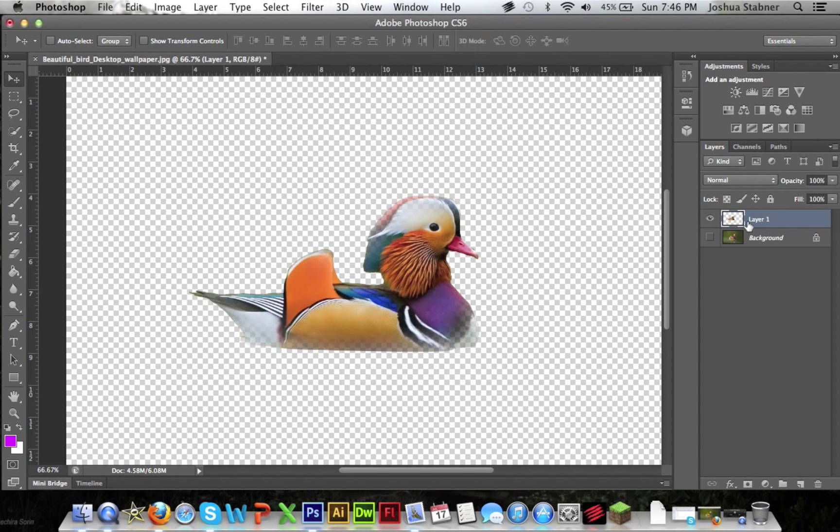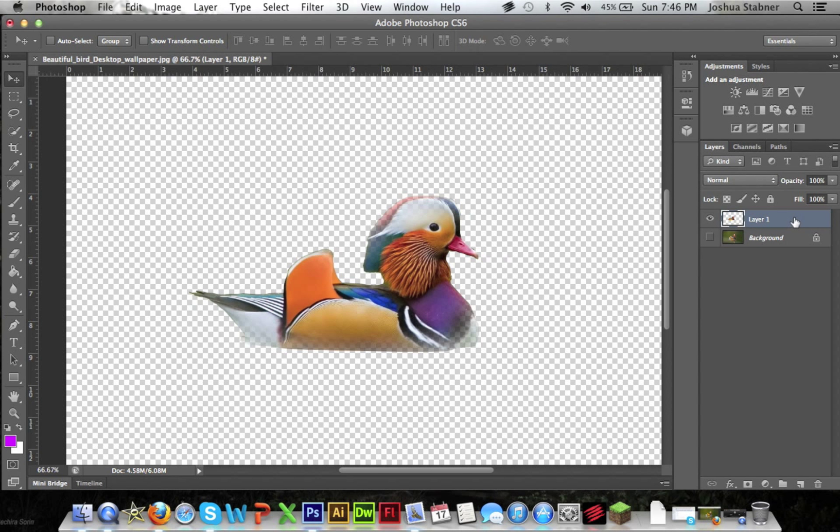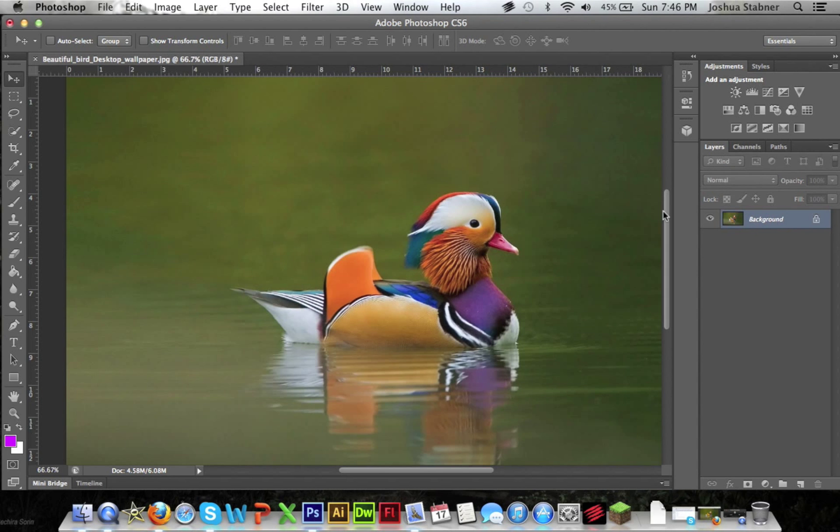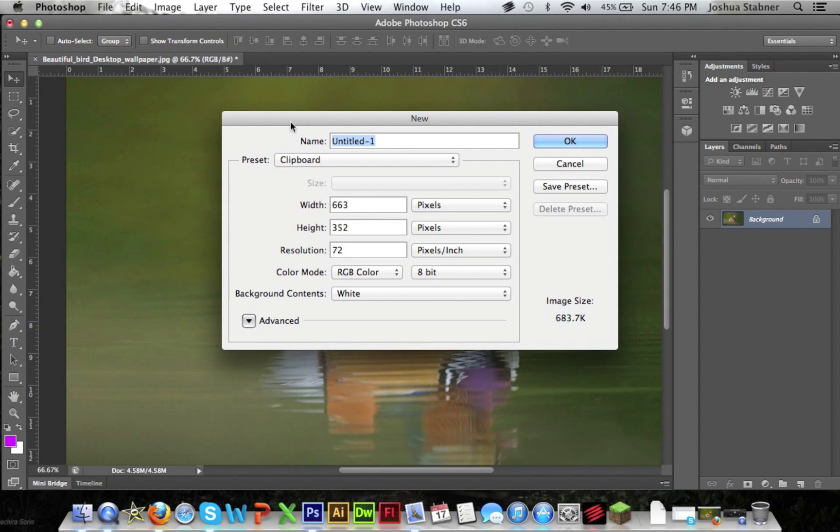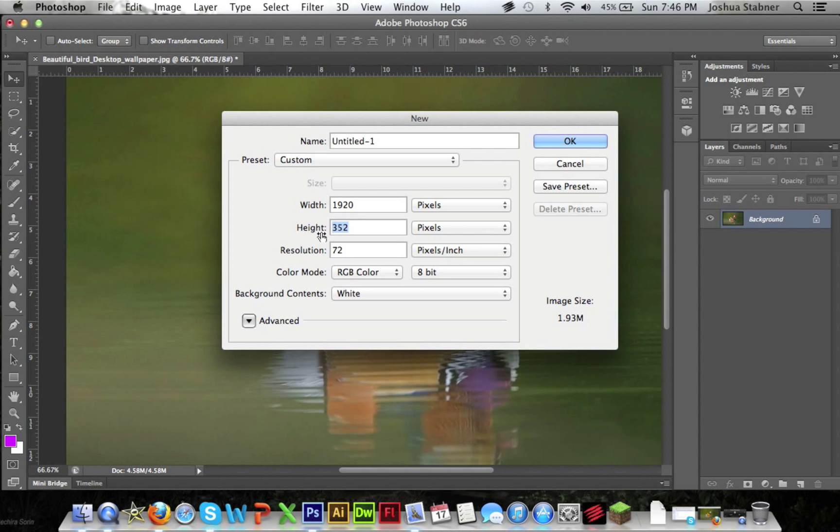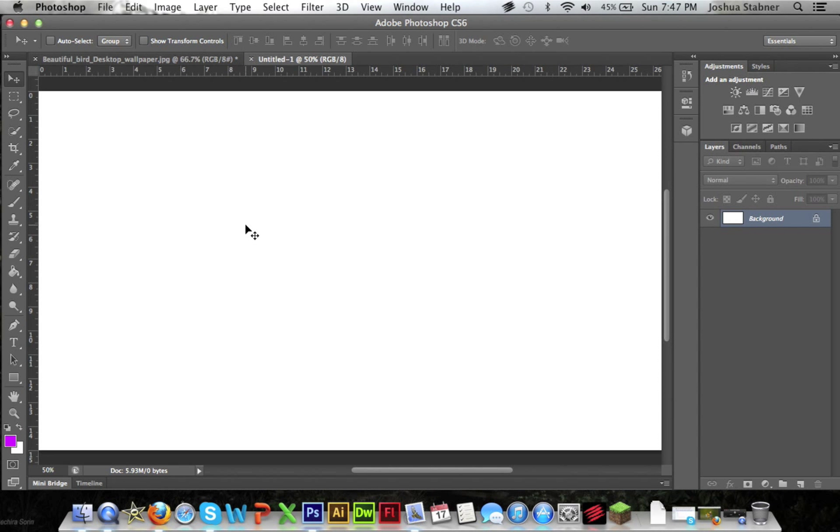Now this is not the only thing that is possible with the pen tool. So I'm going to actually show you another thing that is possible. So we're just going to do file new and then just do however you like it. Alright, so we're going to go back to the pen tool.